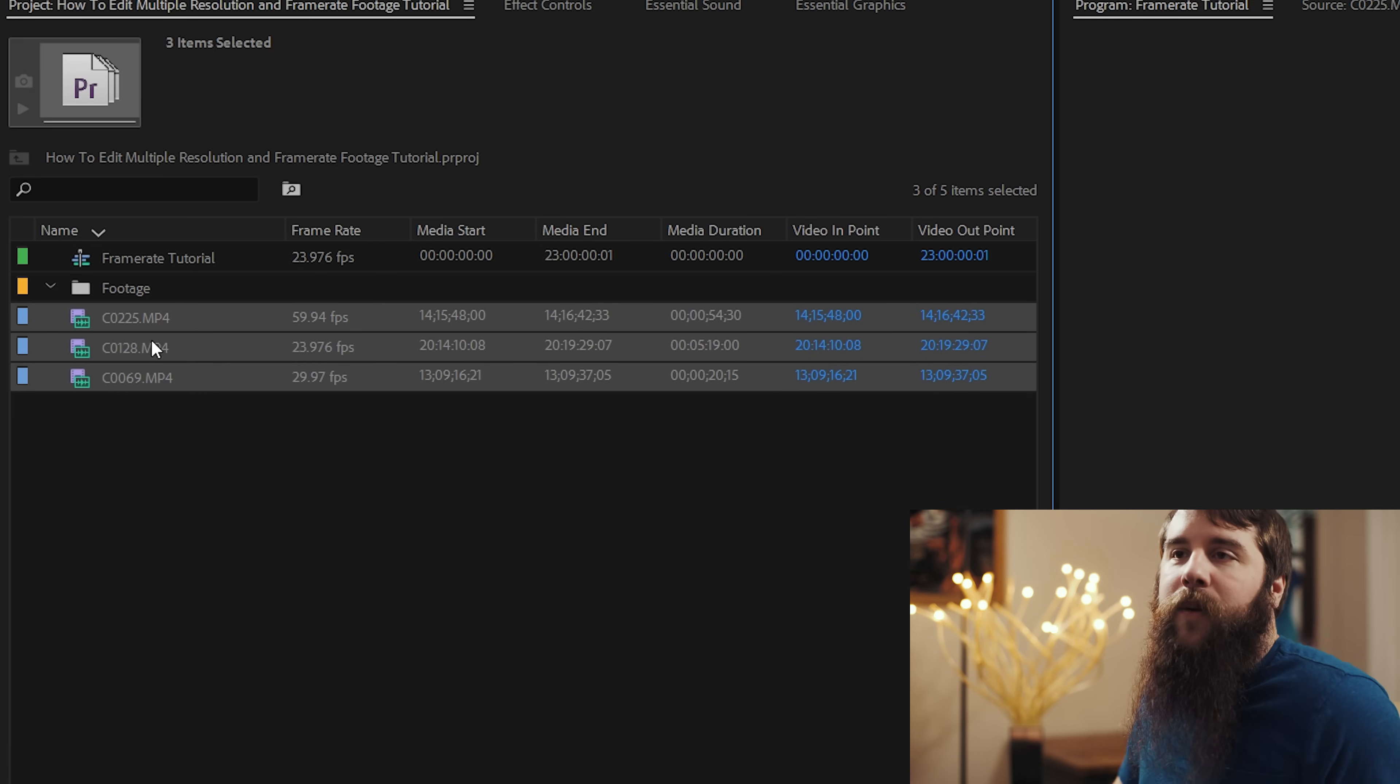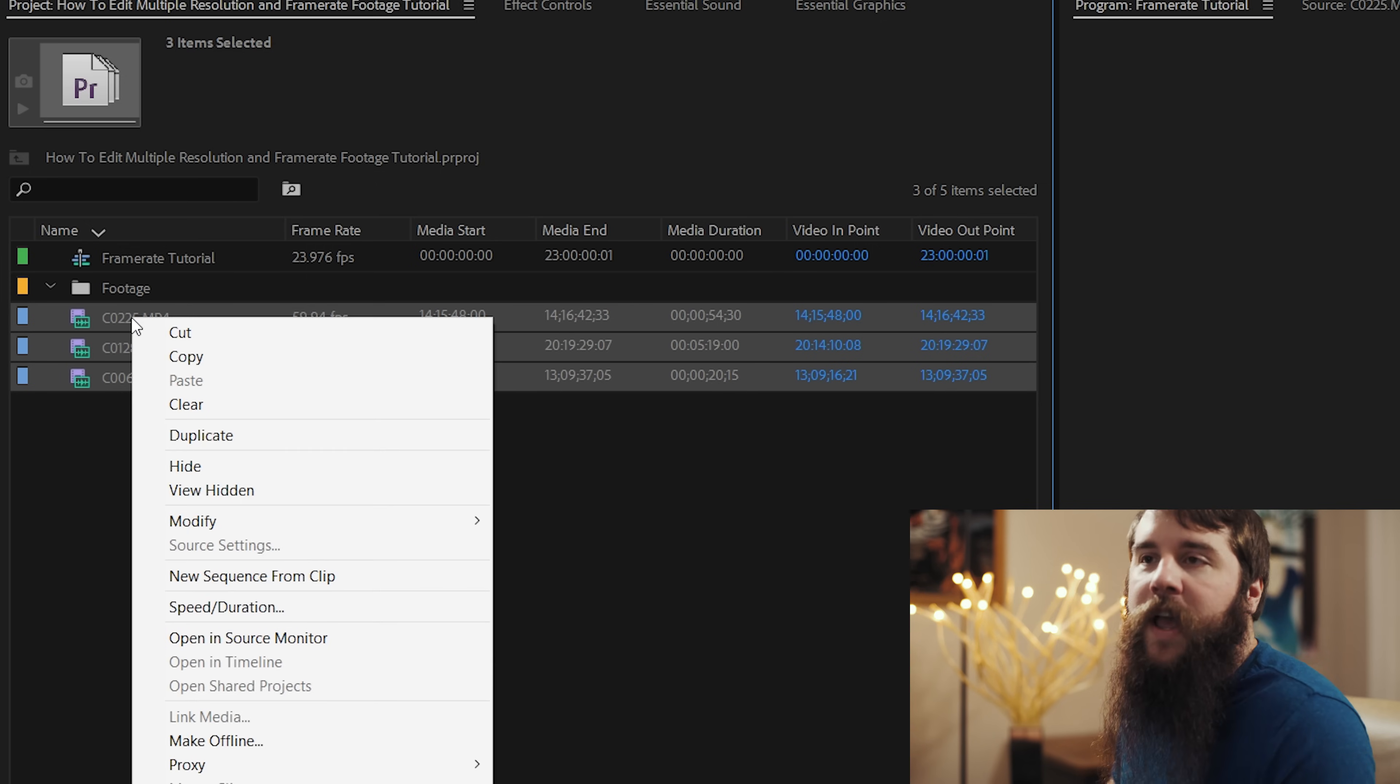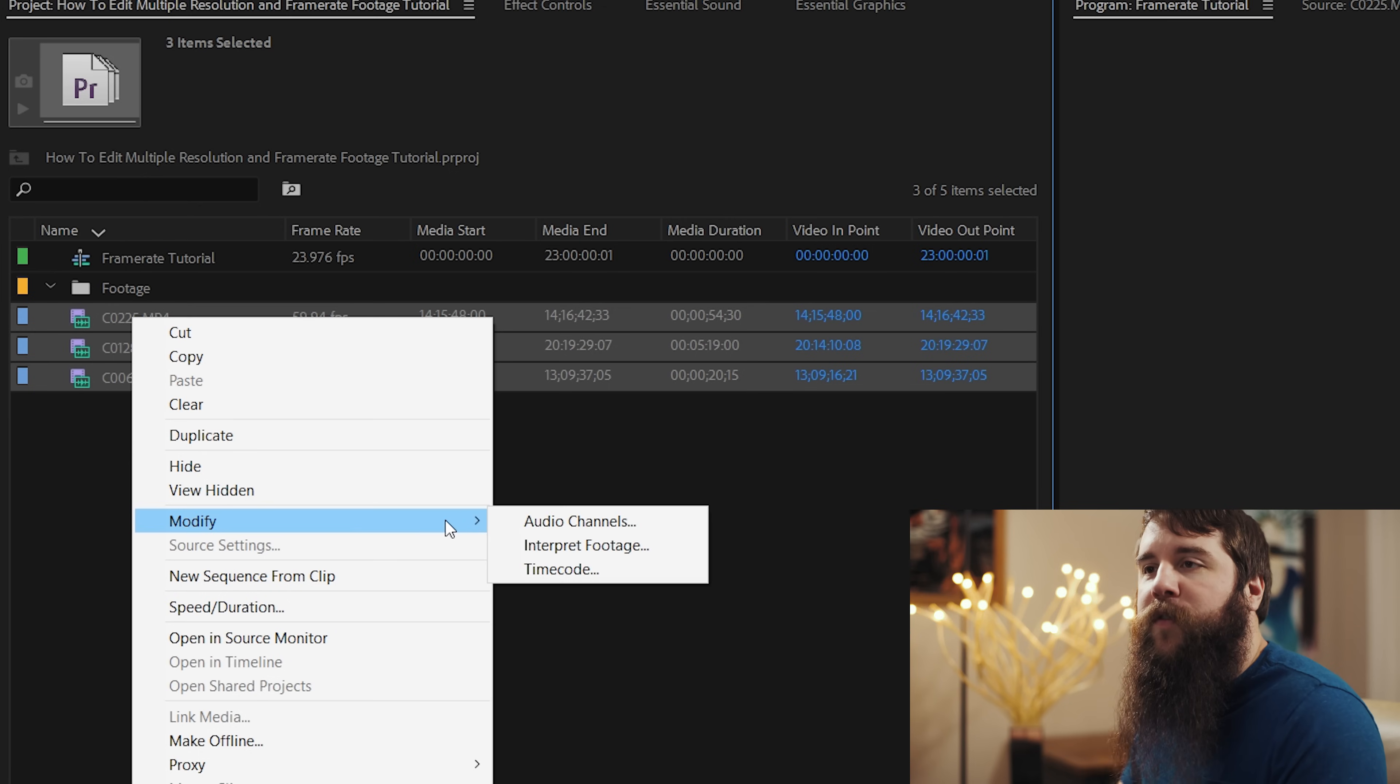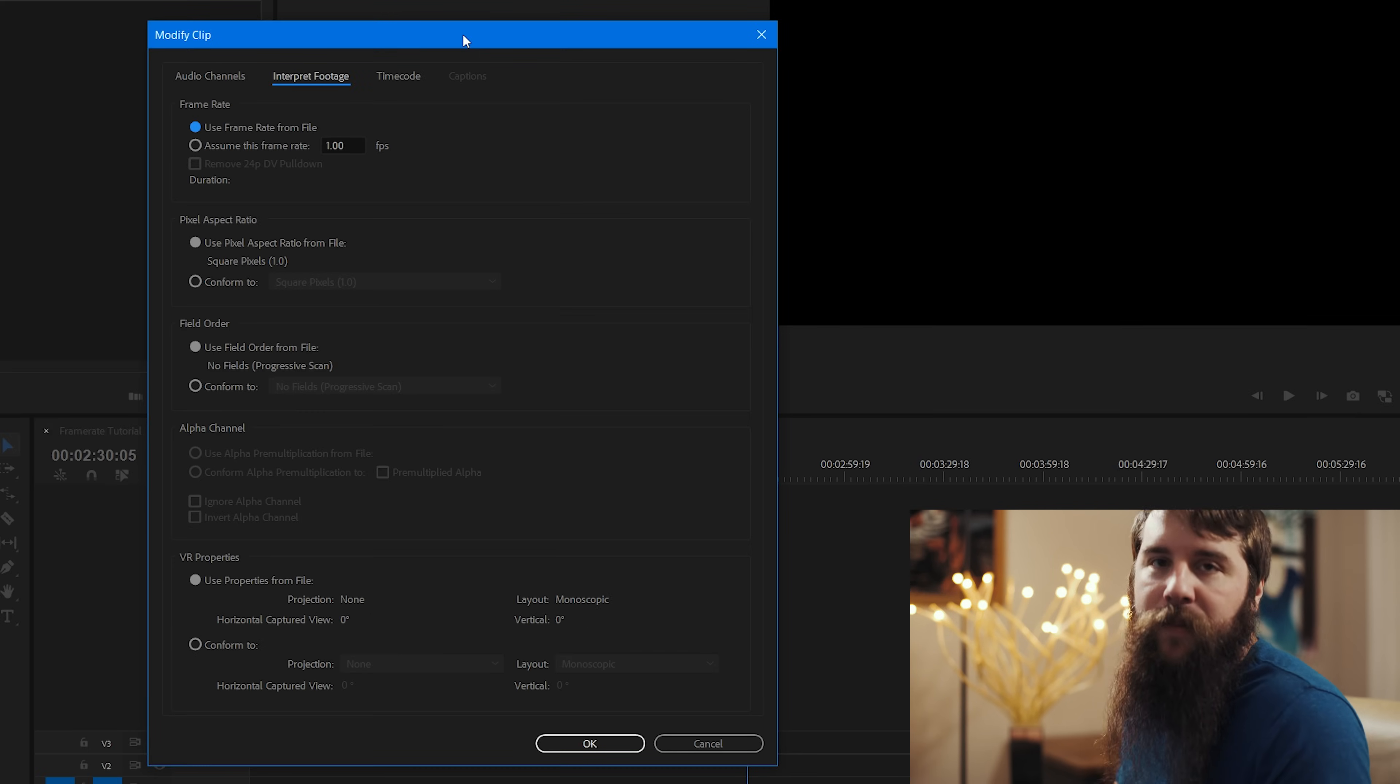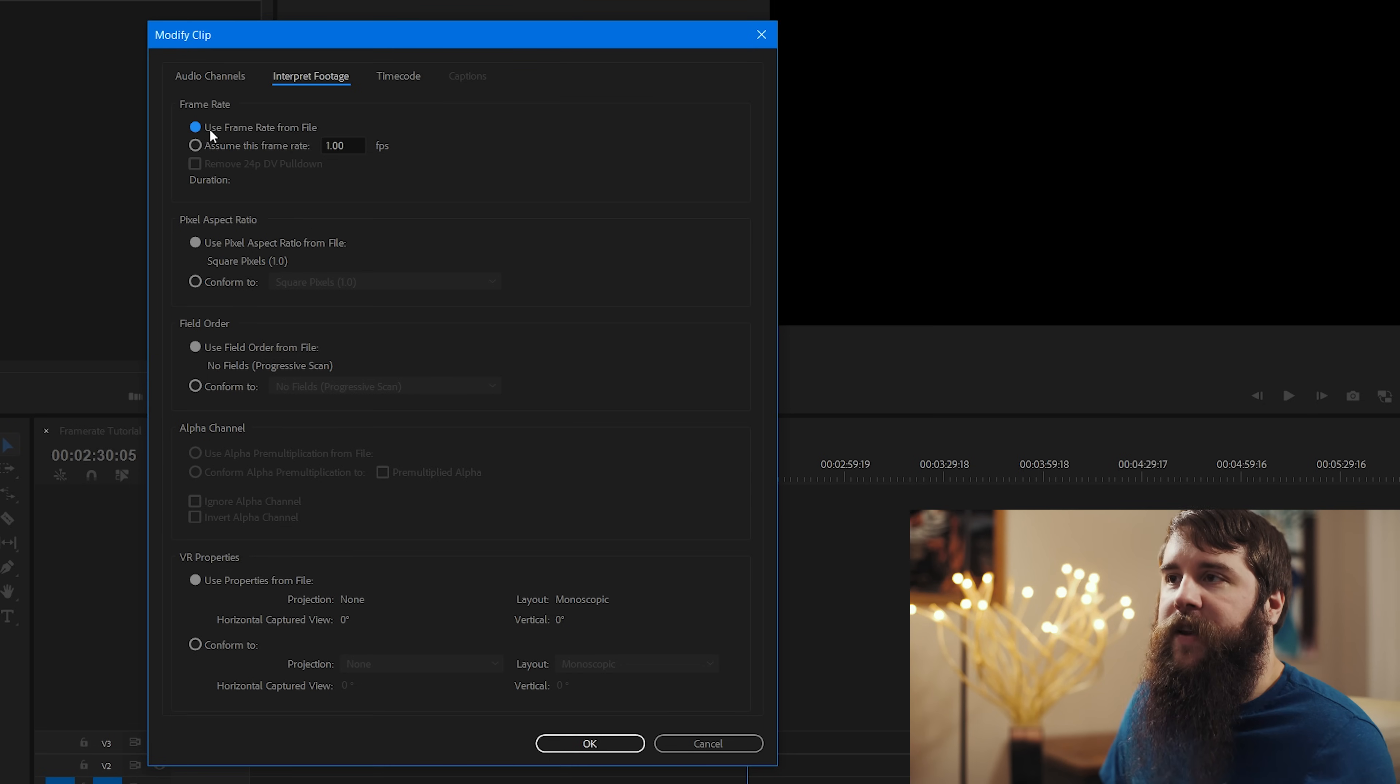Next, I'm going to right click on the name of any one of these clips. It does not matter. And that's going to bring up this right click menu. And I'm going to go down to modify, interpret footage, and that's going to bring up the modify clip dialog box. Next I'm going to go over here to frame rate. And as you can see, it currently says use frame rate from file.